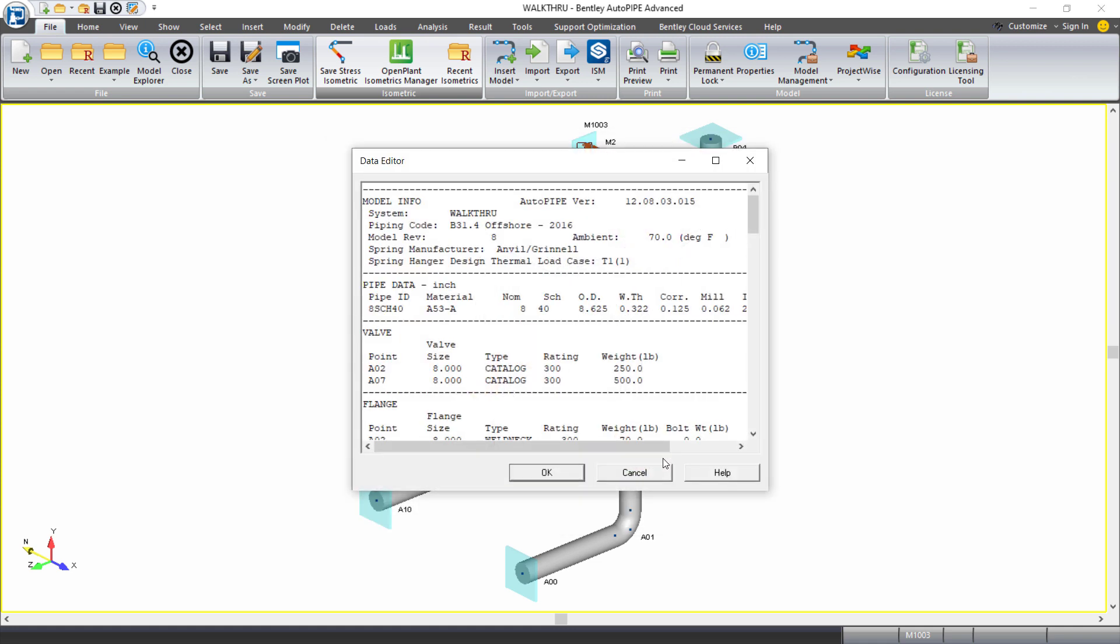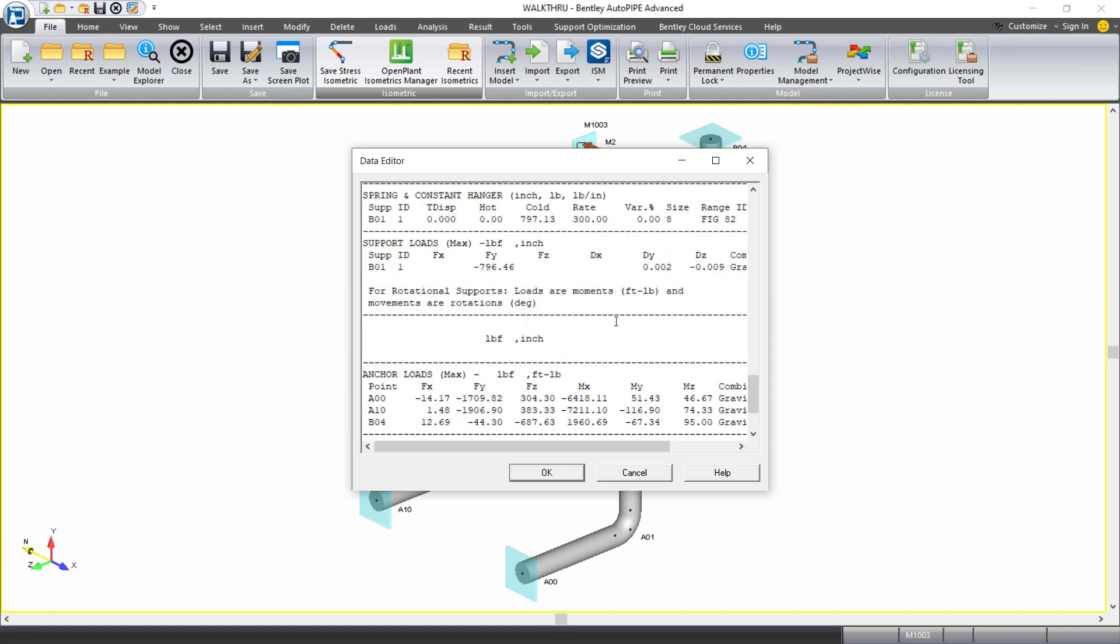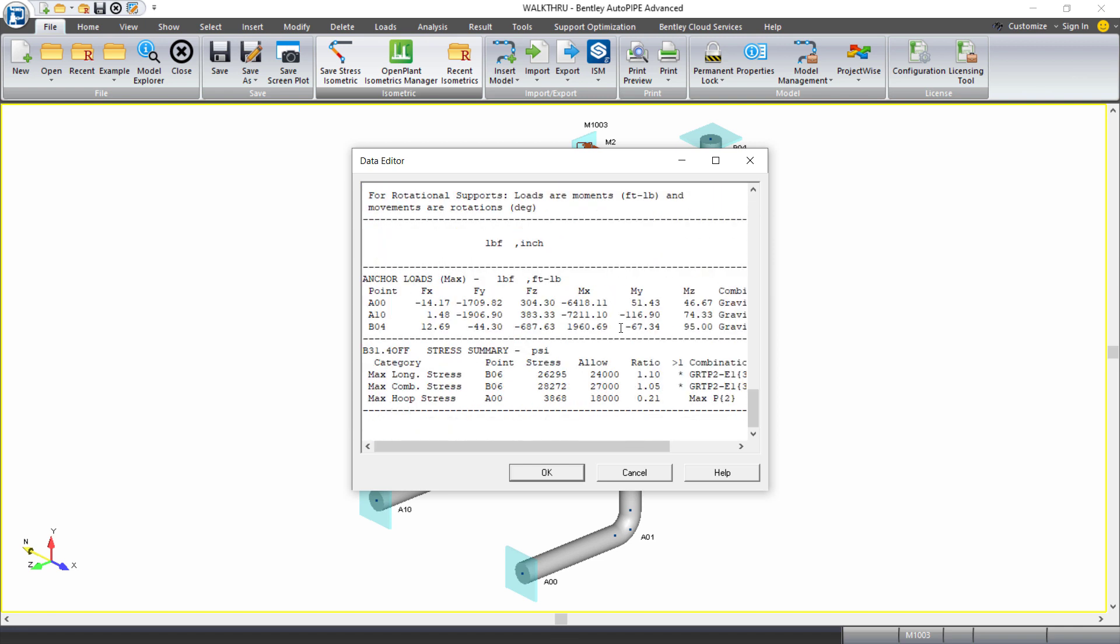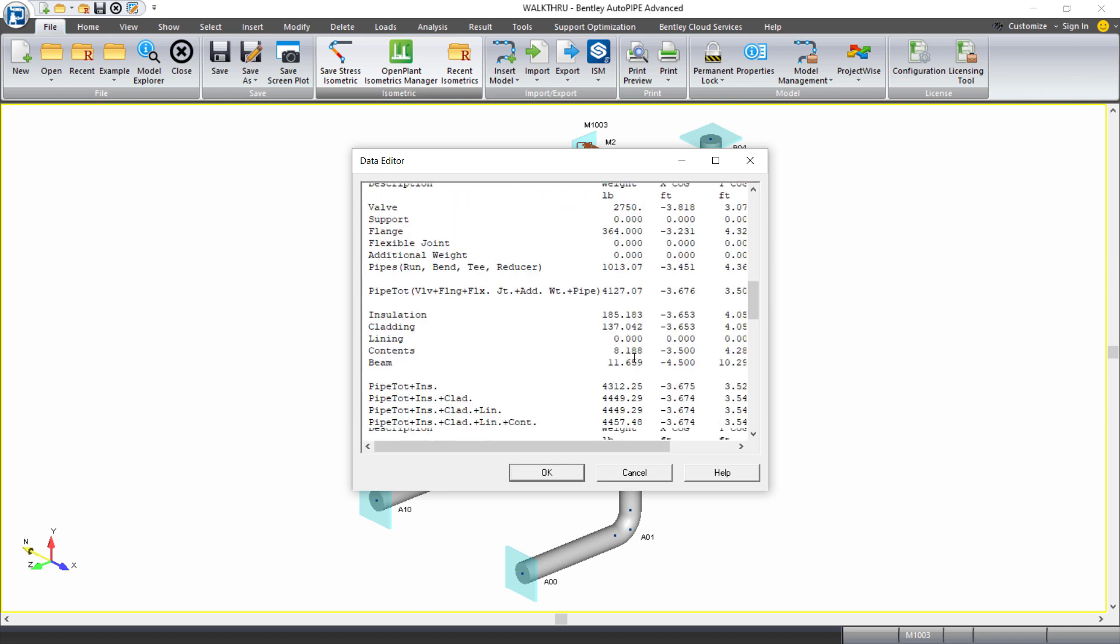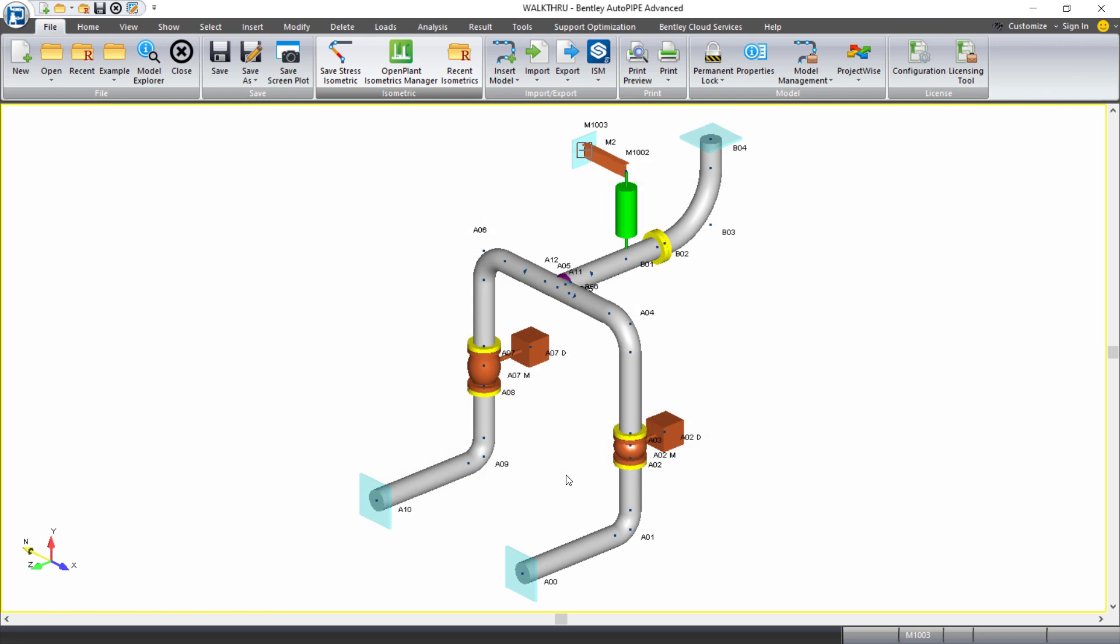When I do that, the next thing that pops up is the data editor because I asked to be able to edit my data. This gives you the opportunity to edit the data that will show up in the table prior to the file being created. It's a lot easier to edit this text in here than in MicroStation or any other CAD product. So I'll leave it as default and click OK.